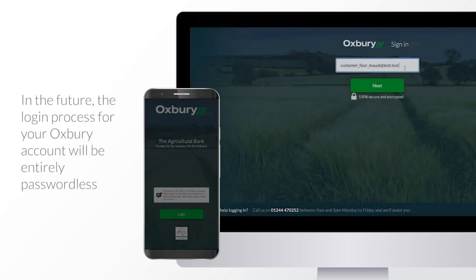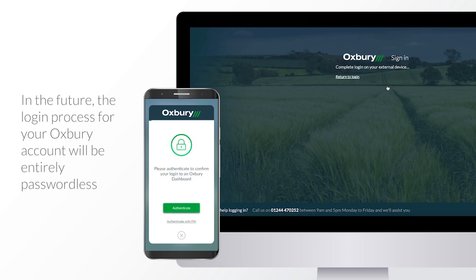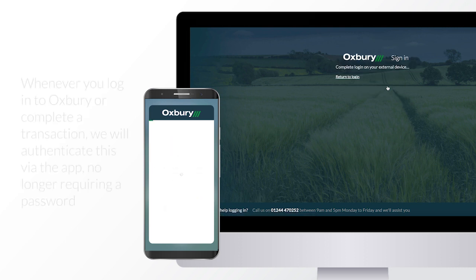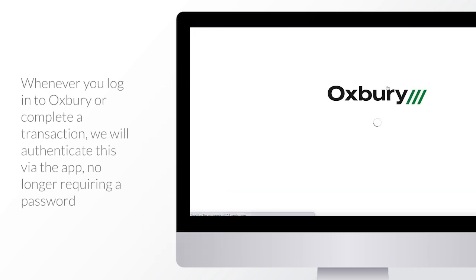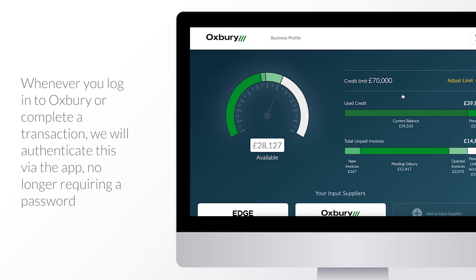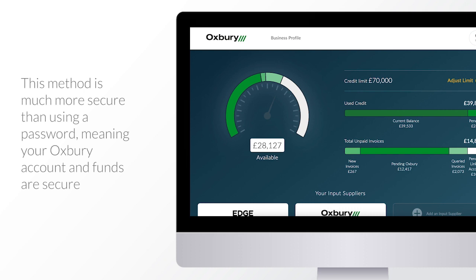In the future, the login process for your Oxbury account will be entirely passwordless. Whenever you log into Oxbury or complete a transaction, we will authenticate this via the app, no longer requiring a password. This method is much more secure than using a password, meaning your Oxbury account and funds are secure.